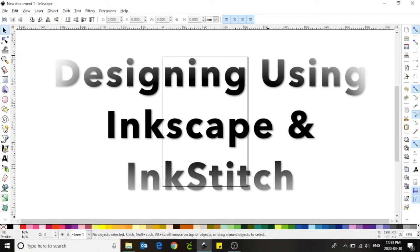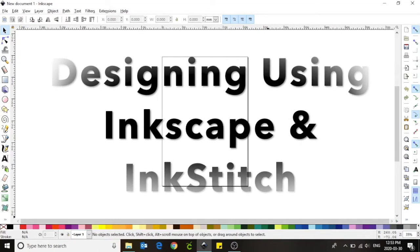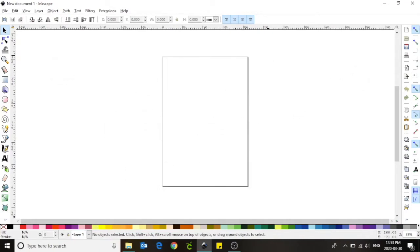Hello everybody and welcome to today's Tinkershop tutorial. My name is Melissa from the Innisfil Idealab and Library. In today's tutorial you will learn how to use Inkscape and Inkstitch to design for the embroidery machine.